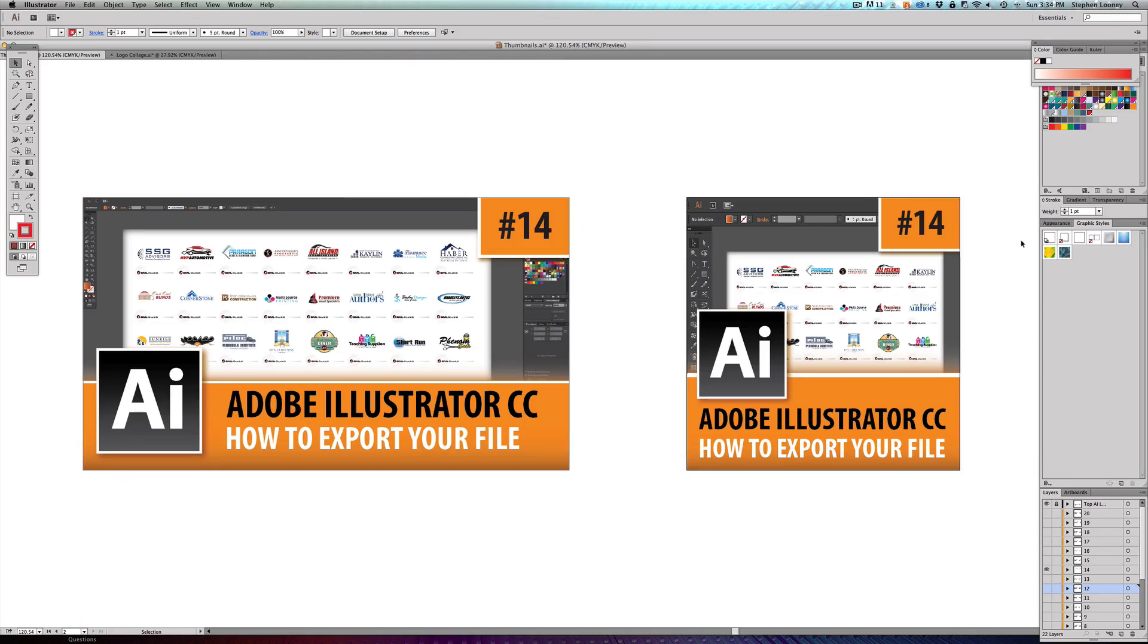Exporting your file is a little bit different. It's different in the sense that when you export, you'll have different file types that you weren't able to save as.